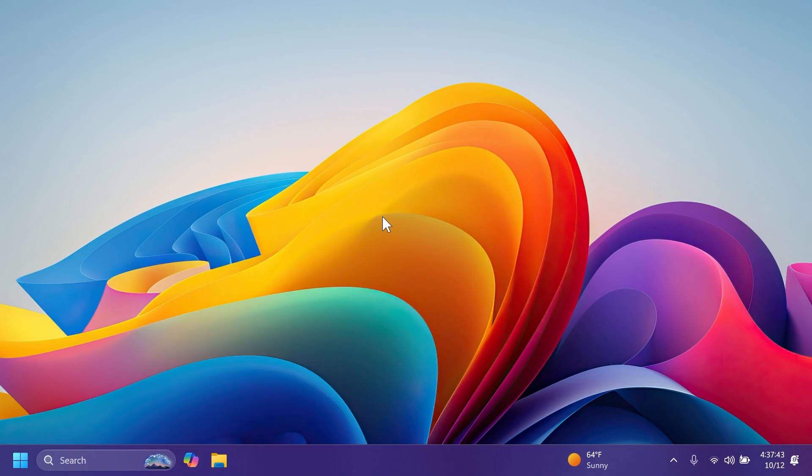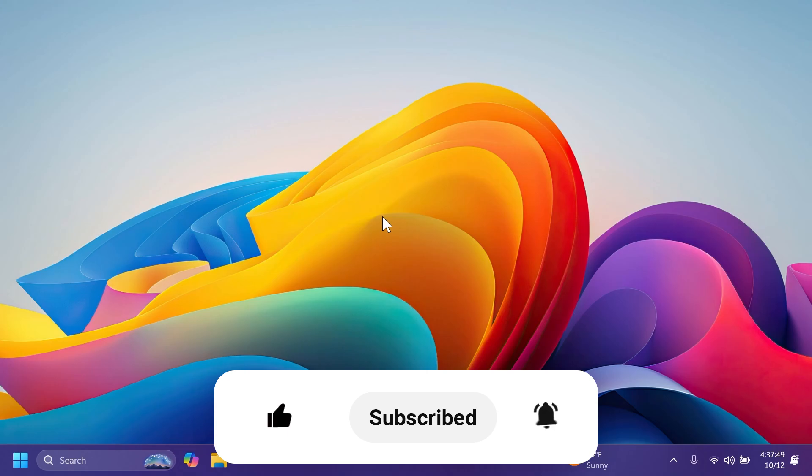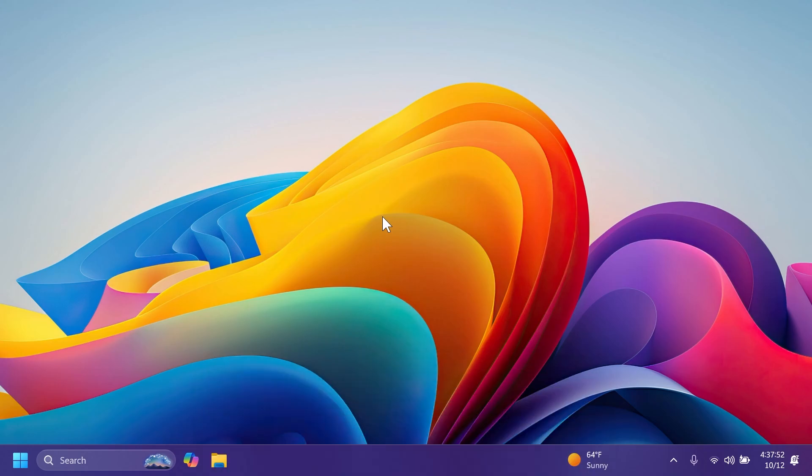If you enjoy videos like these, please don't forget to leave a like below and subscribe to the Tech Based channel with the notification bell activated so you won't miss any future uploads like this one.